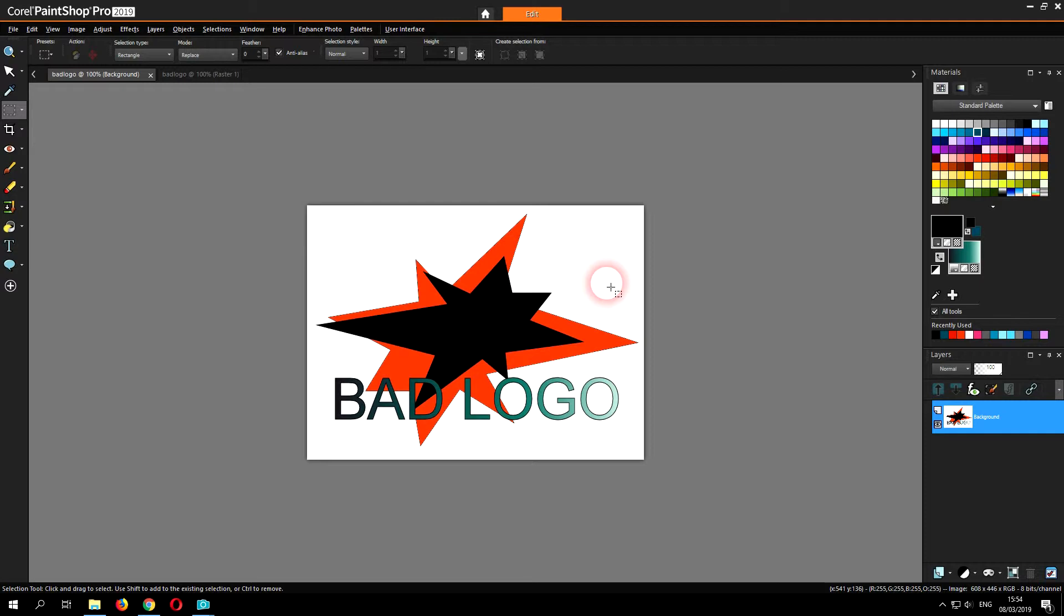I'm using Core PaintShop Pro 2019, but if you are using another version of the software I hope my video helps you work out how to perform the task.